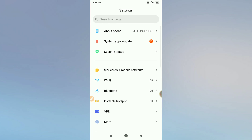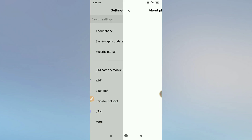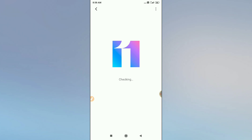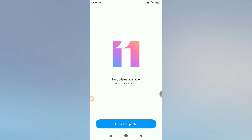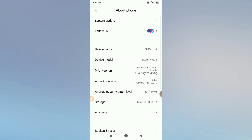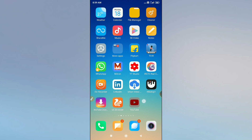Go to your About Phone option in your phone settings, then go to System Update. Check whether your system is asking for an update or not. If it is, update your system, restart your phone, and reopen the application. I hope you will get the features.